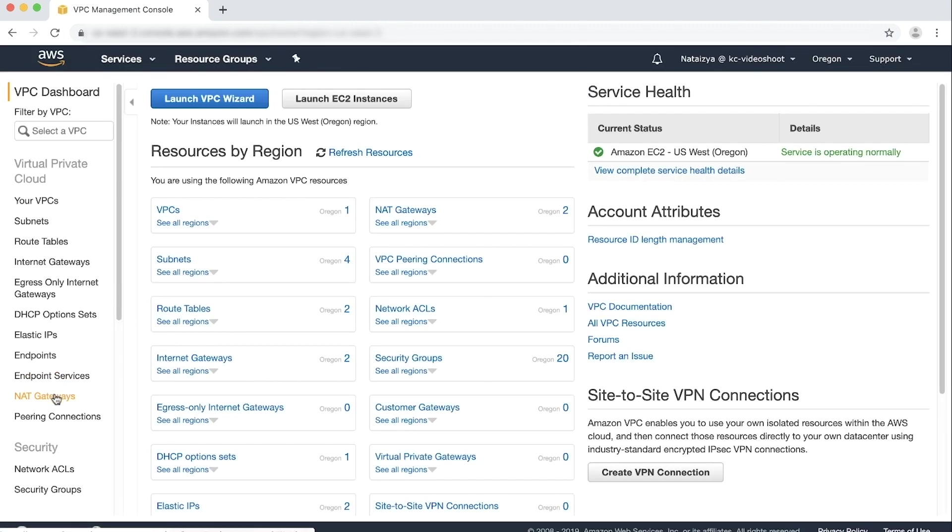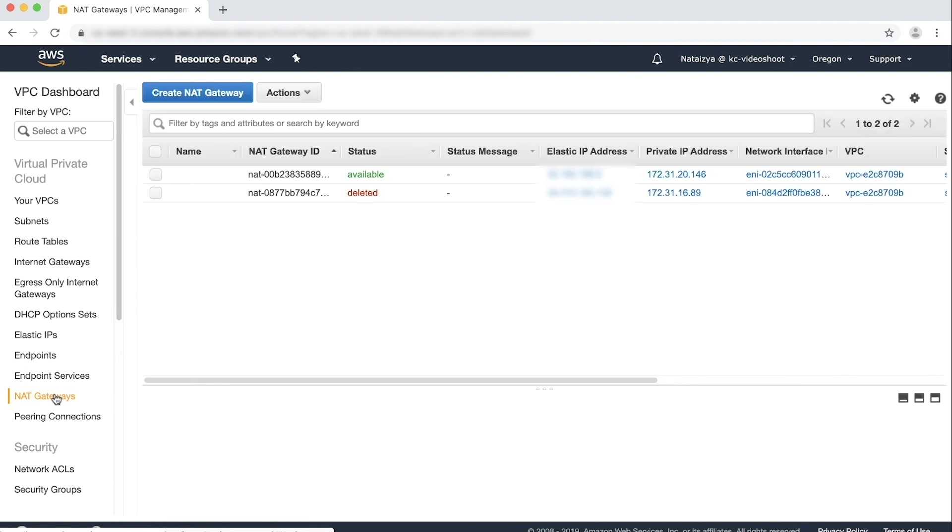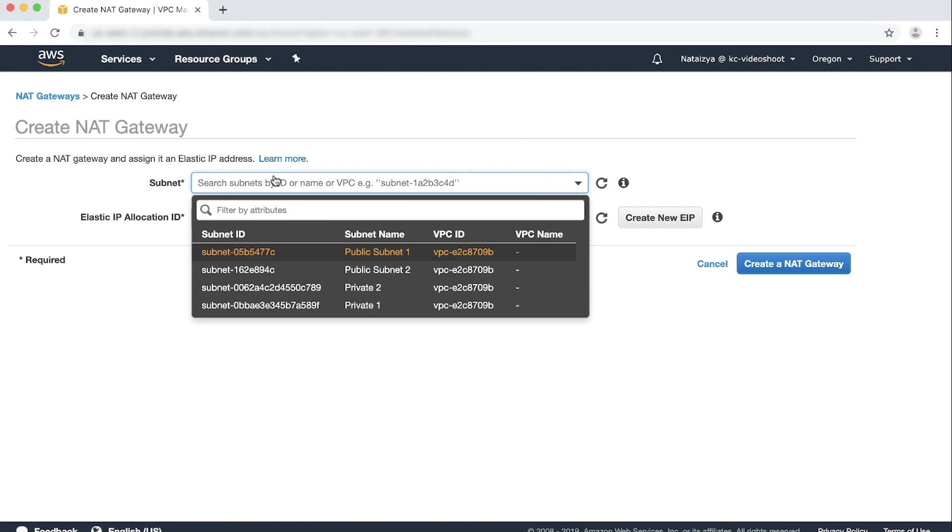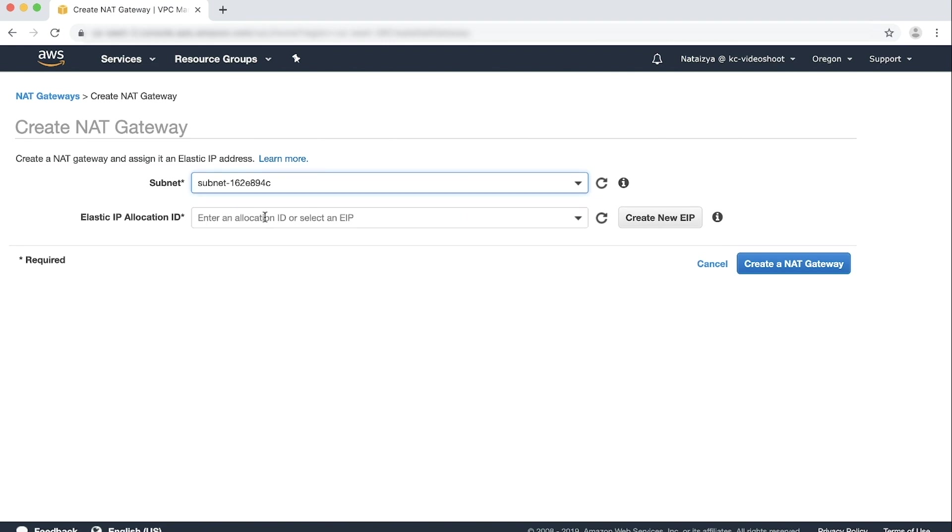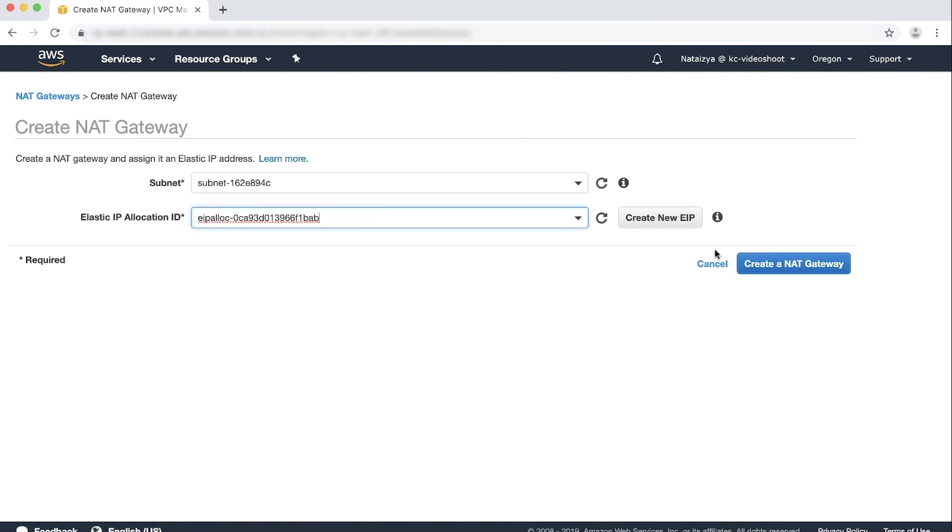From the navigation bar on the left, choose NAT gateway. Choose Create NAT gateway and then select a public subnet and elastic IP address, or EIP, that is provisioned for the NAT gateway. If you haven't provisioned an elastic IP address already, you can select Create New EIP. This creates a new elastic IP address for the NAT gateway.